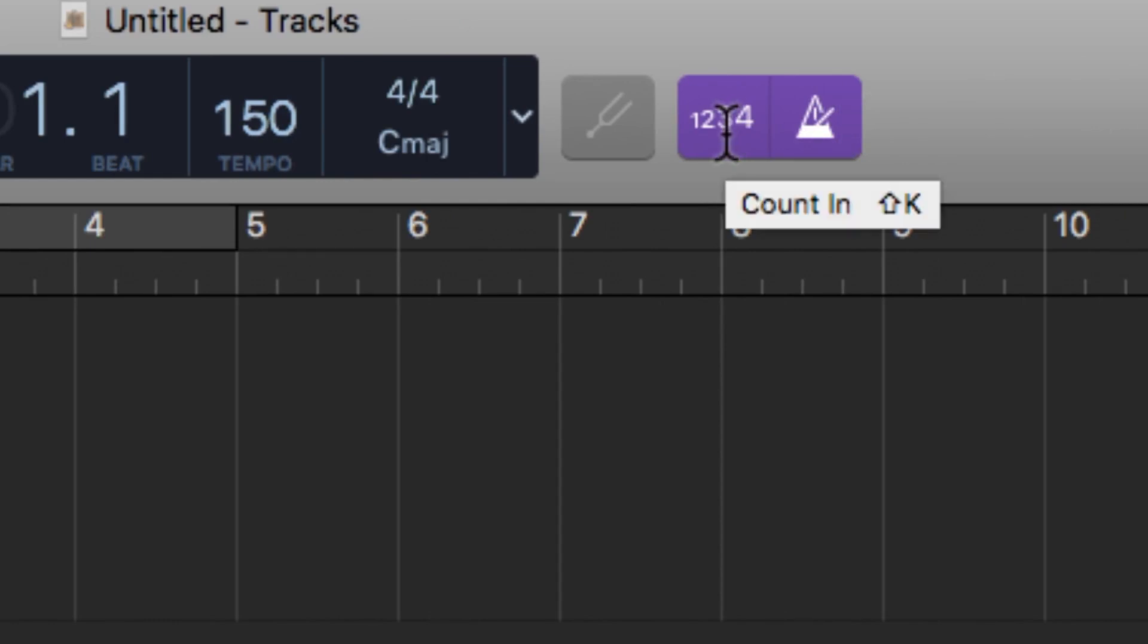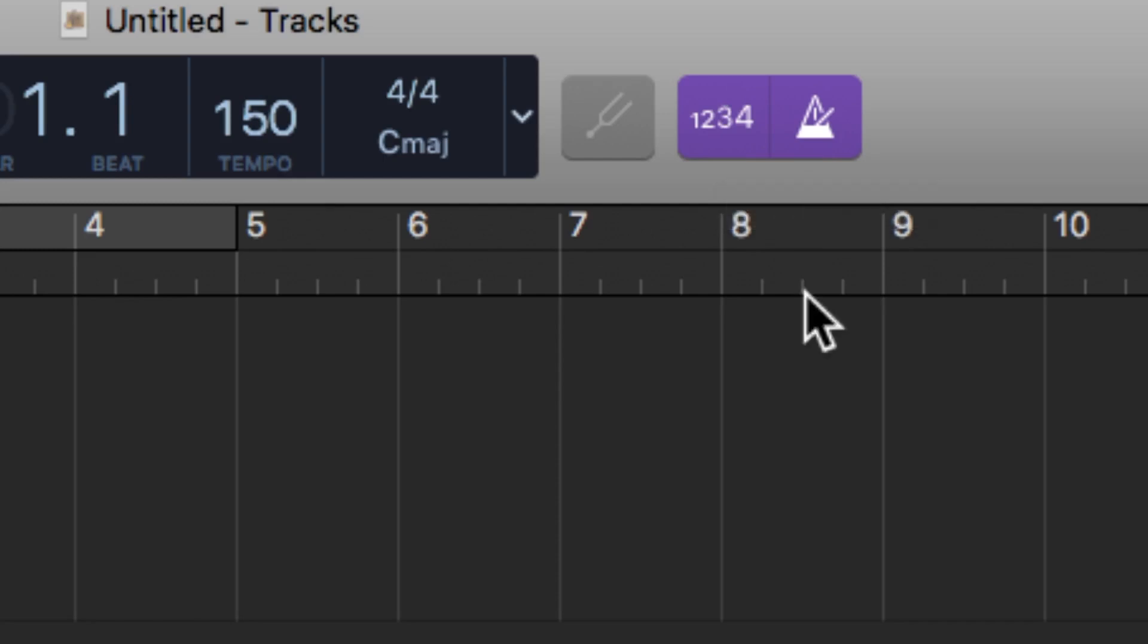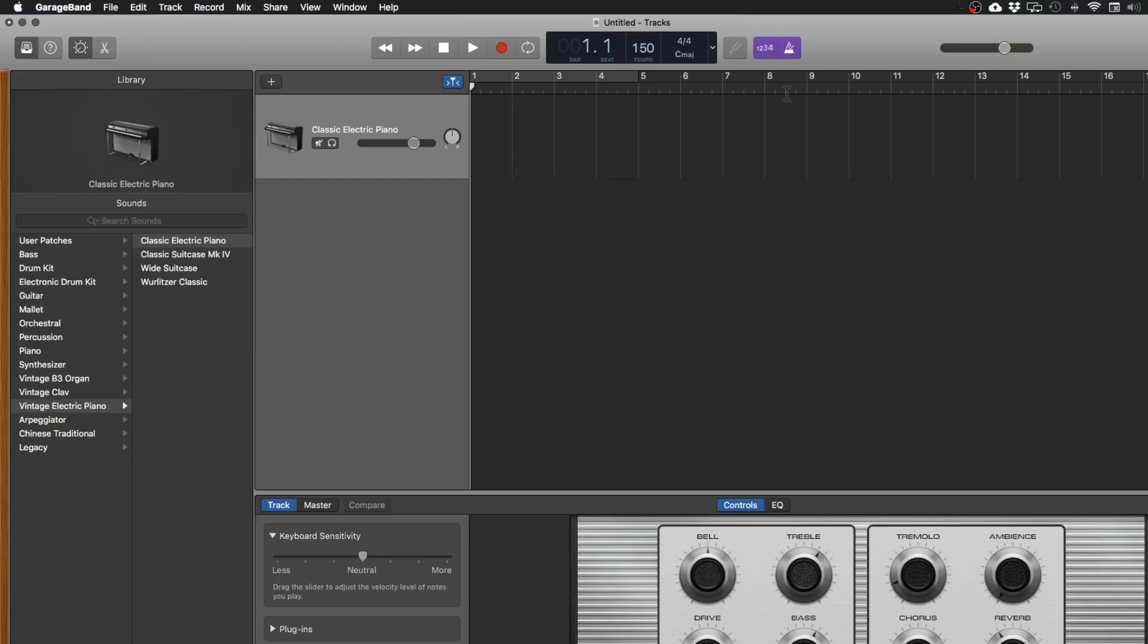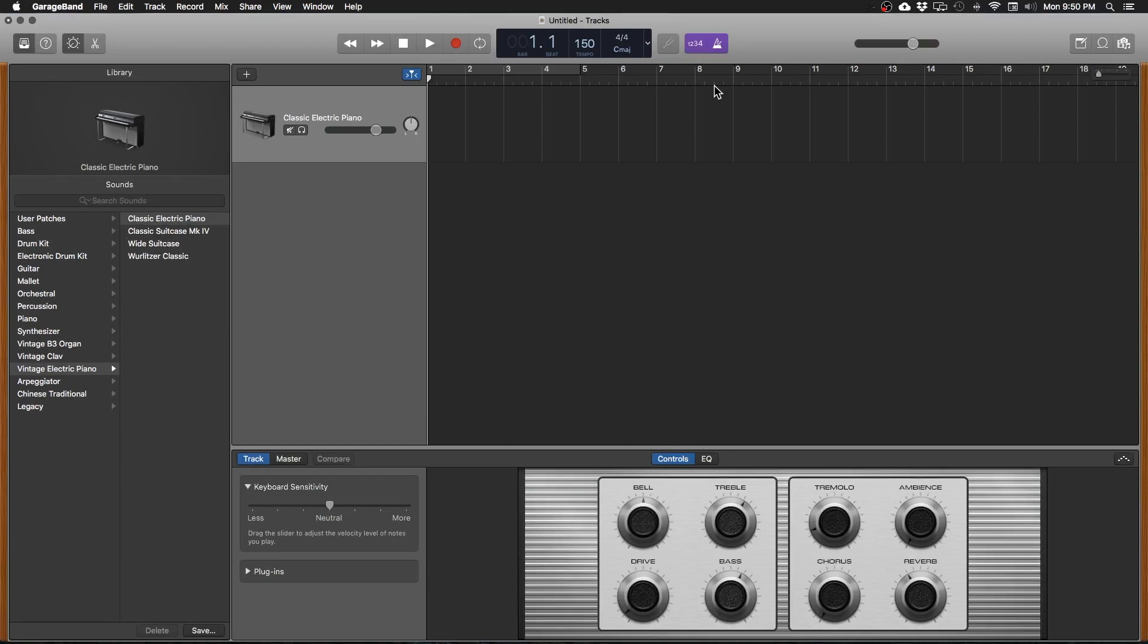This will start playback one measure before you start recording. I always have this on because it helps you listen to the song before you actually have to start recording your part. And like I said I like to start with drums and we're going to start with an acoustic drum kit.